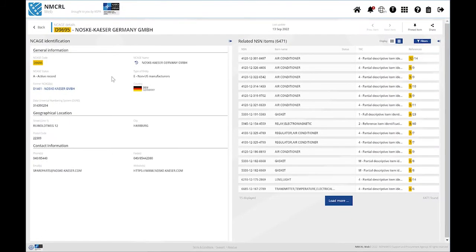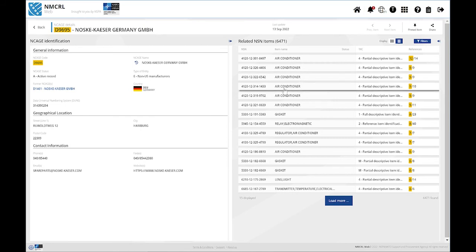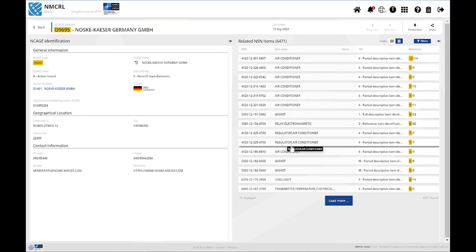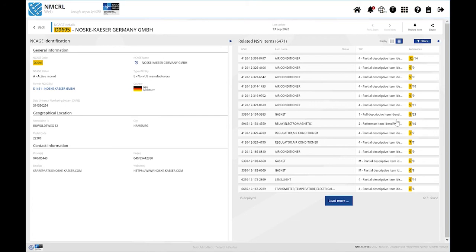In the middle, you have your NCAGE related NSN items displayed. The number of references containing the selected NCAGE is highlighted.